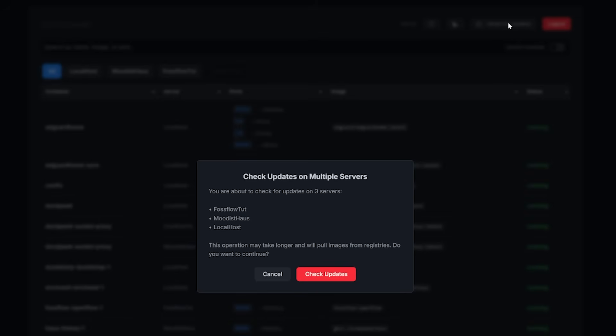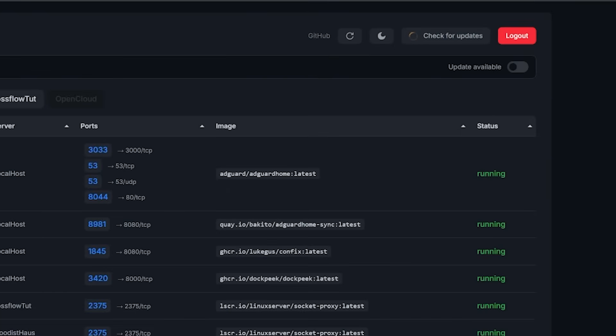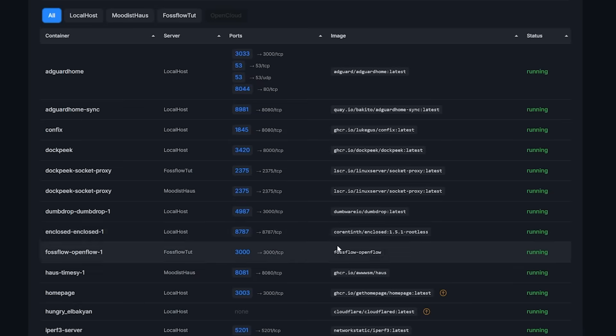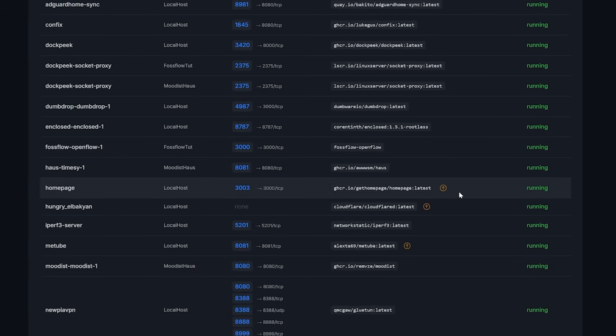All of those are pretty self-explanatory, but I want to touch on the check for updates button. This allows you to check if there are any containers on your connected servers that need an update or have an update available. Now, this will only tell you if there's an update but won't allow you to perform the update here, due to the read-only setting in the Docker Compose that we'll look at in a little bit.